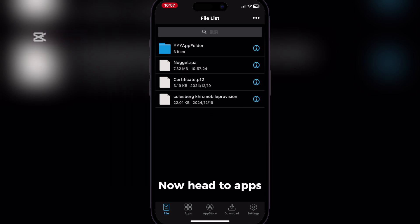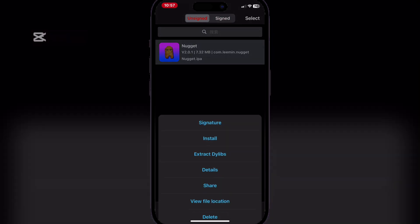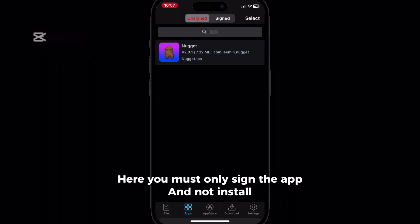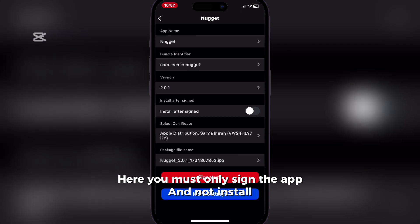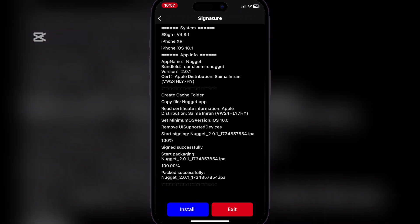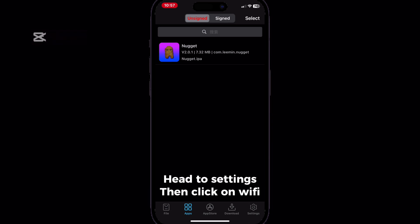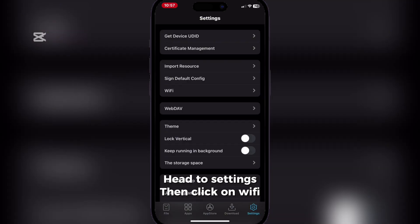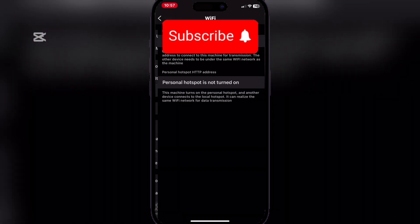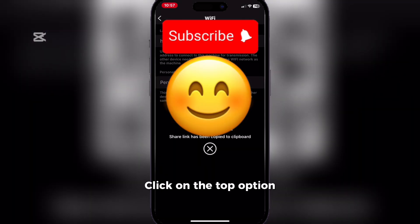Now head to apps. Here you must only sign the app and not install. Head to settings, then click on Wi-Fi. Click on the top option.